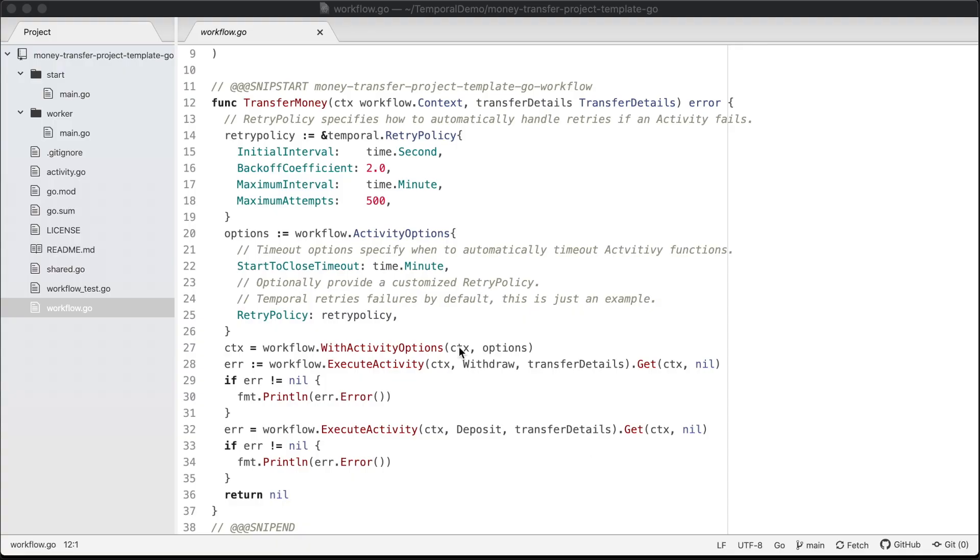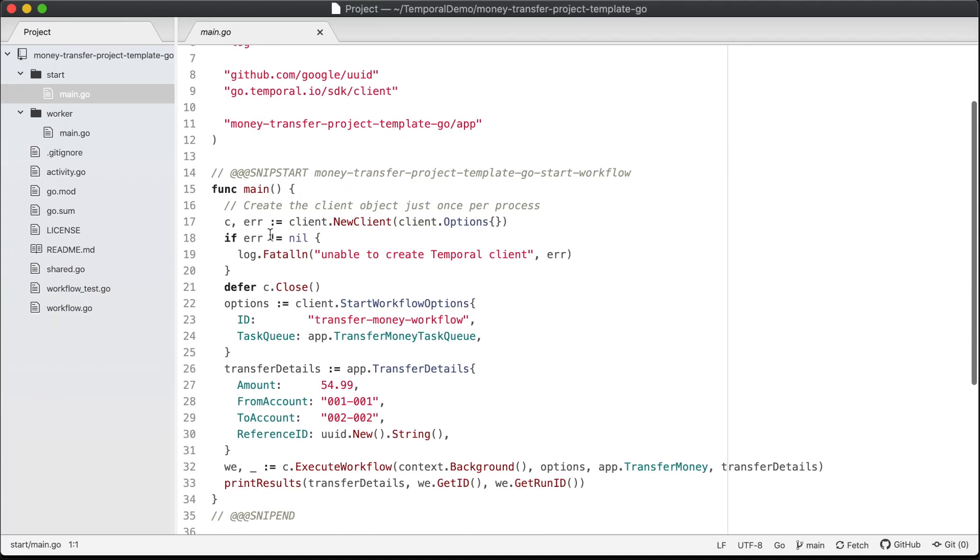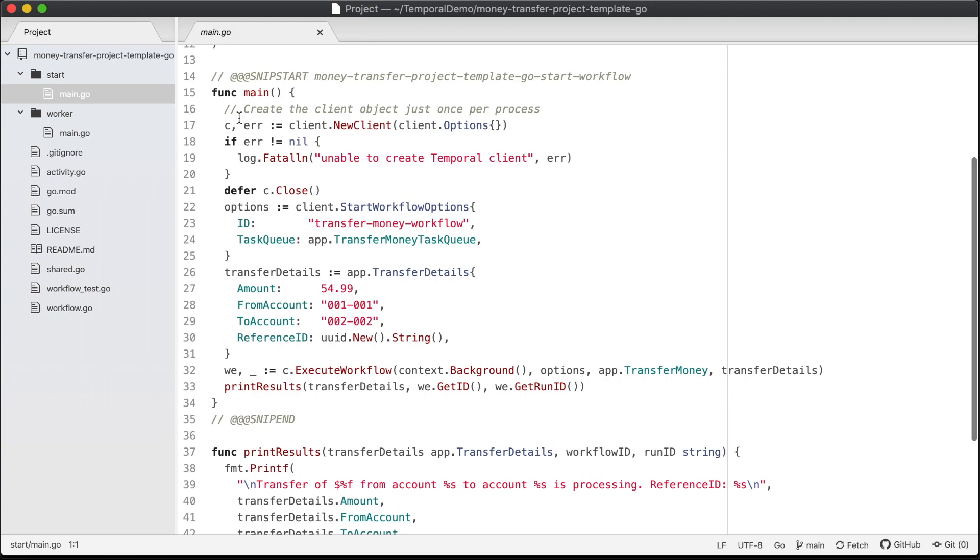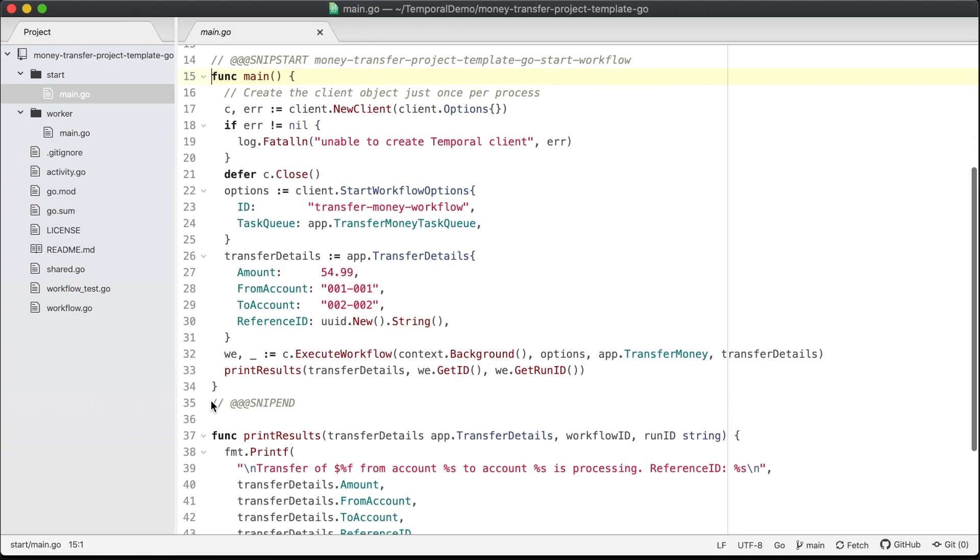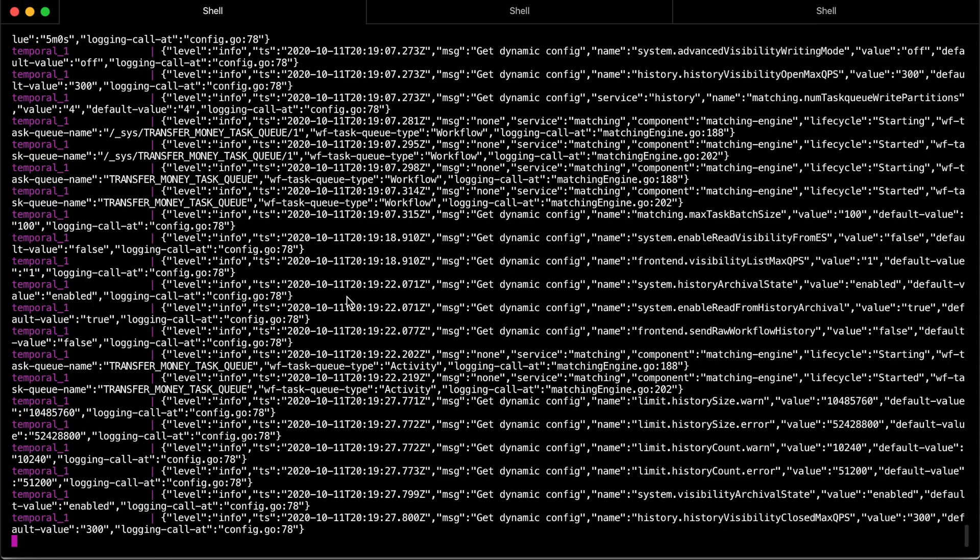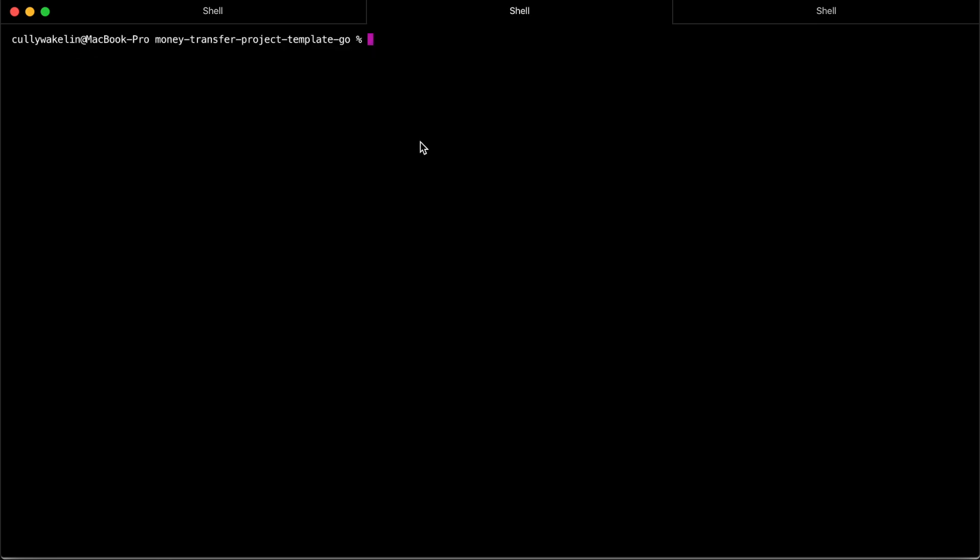This project mimics a money transfer application. The project includes a predefined transfer money workflow function, which orchestrates the execution of withdraw and deposit functions, representing a transfer of money from one account to another. It also includes a predefined function to start the workflow. Make sure the Temporal server is running in a terminal and then run the workflow starter function from the project root.